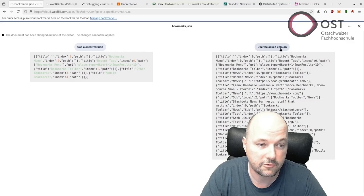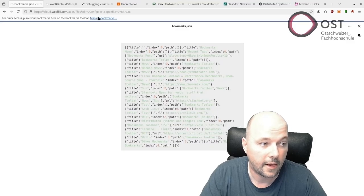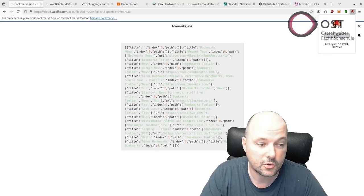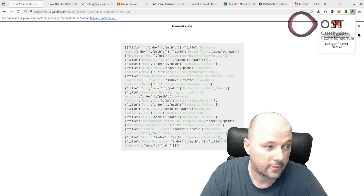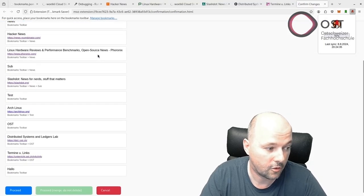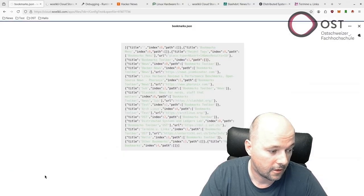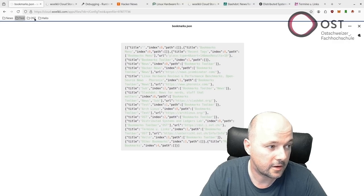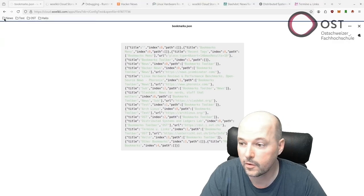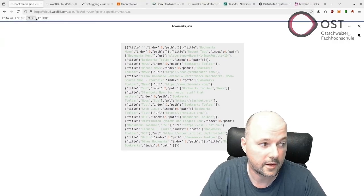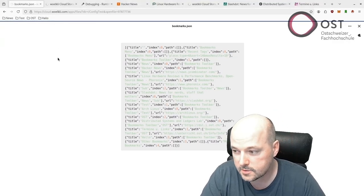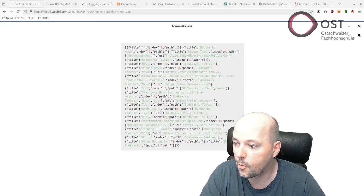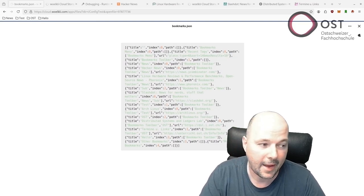Here we see the file and we can actually go here again, Sync, and then we see some incoming links. We say yes and then we have the bookmarks again. That's how it works.